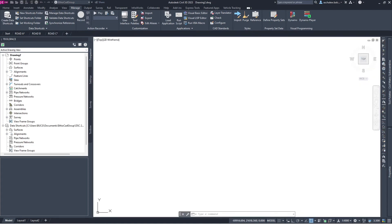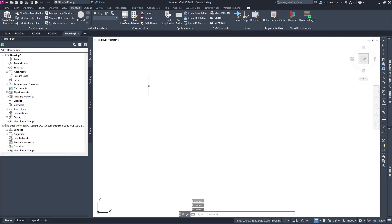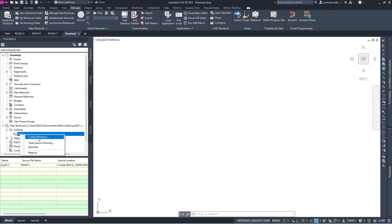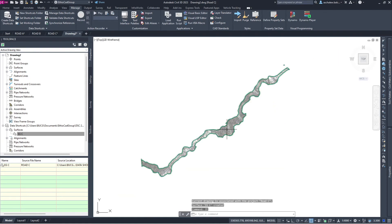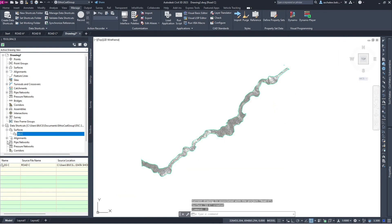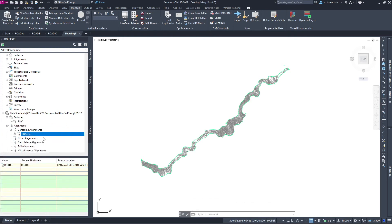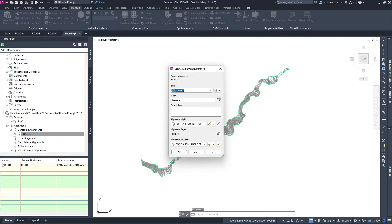Let's create a new file. When I want to create a data shortcut in a new file, it shows me the last created project. Let me create a surface — here it is, the surface is created. You can use whatever you like — cross-section, plan profile, anything you want — you can create from this file. Let me create the alignment and a profile as well.